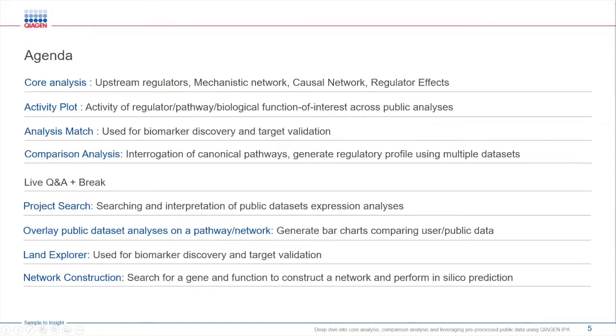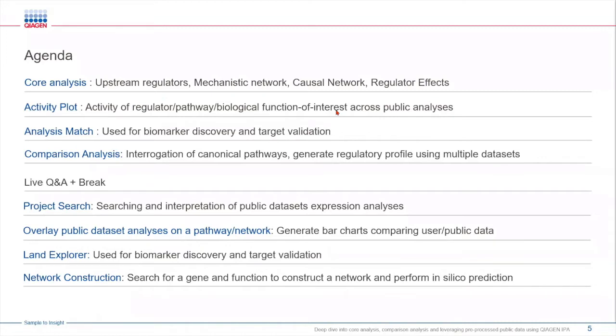Next we will look at the activity plot which provides a novel approach to identify key pathways or regulators by exploring its predicted biological activity across thousands of data sets which represent different disease conditions or drug treatments.